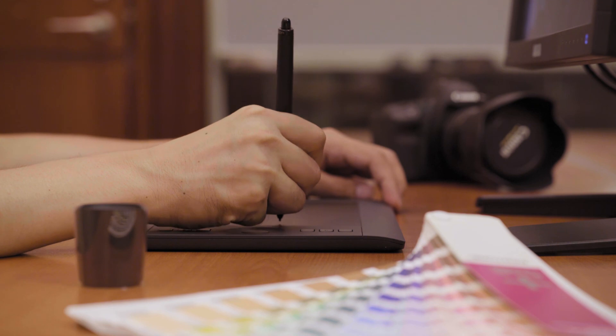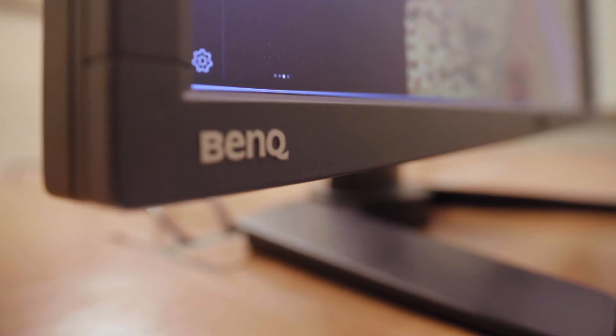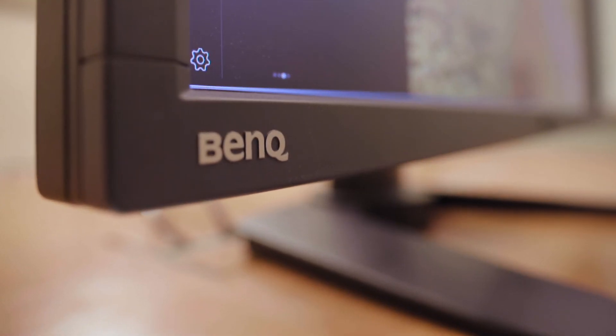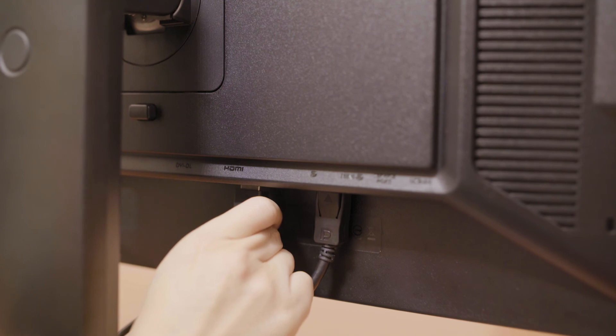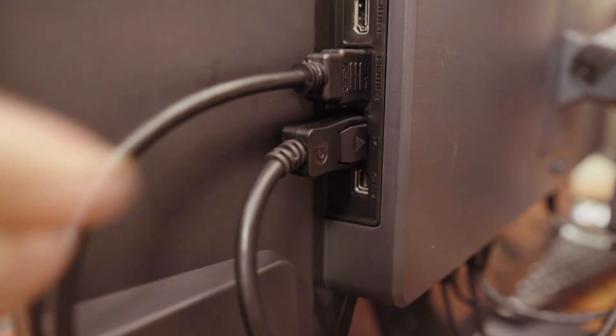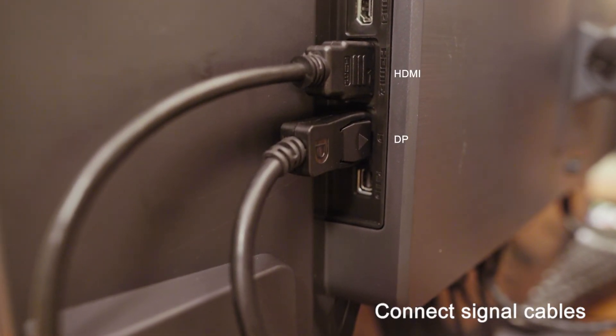Starting with the setup, connect two signal cables, HDMI and DP, from system to monitor.